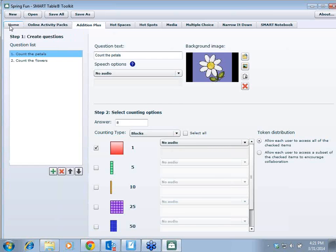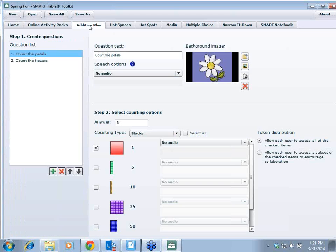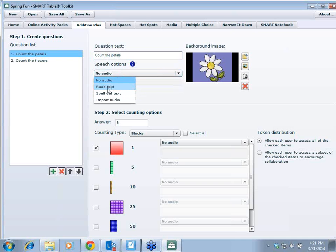These are all default applications — when you update the software, these will be there. If you don't have Symphony and Scrapbook, I'd recommend uninstalling the toolkit and reinstalling it to get them as default applications. I also have access to the online activity pack, which gives a shortcut right into the Smart Exchange. With Edition Plus selected, I have tabs up here. Left-clicking on a tab label on the side will take me directly to that tab.